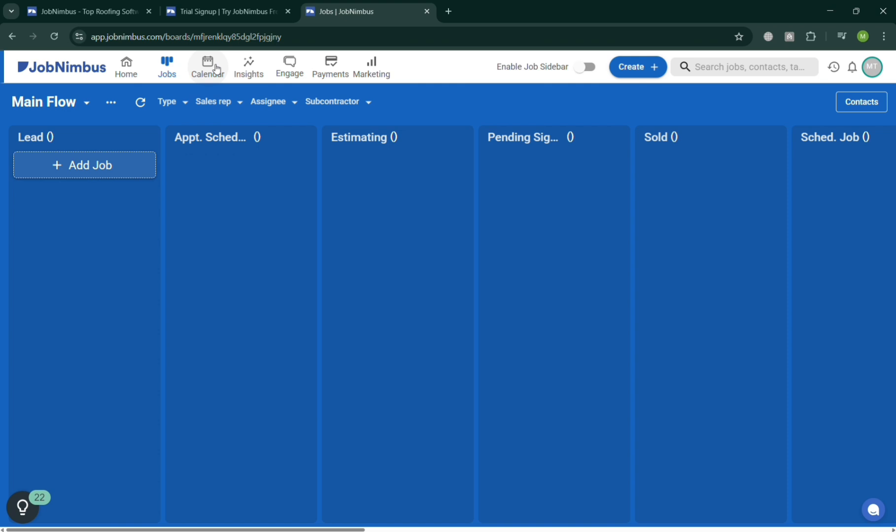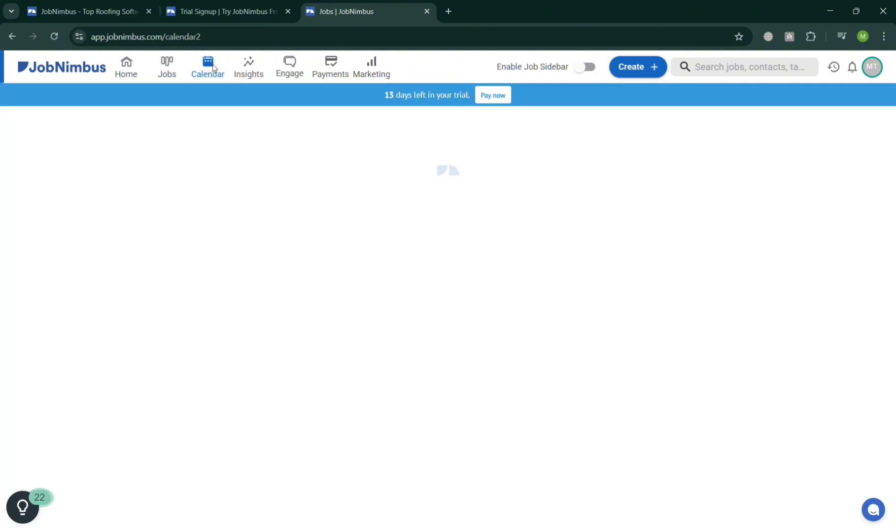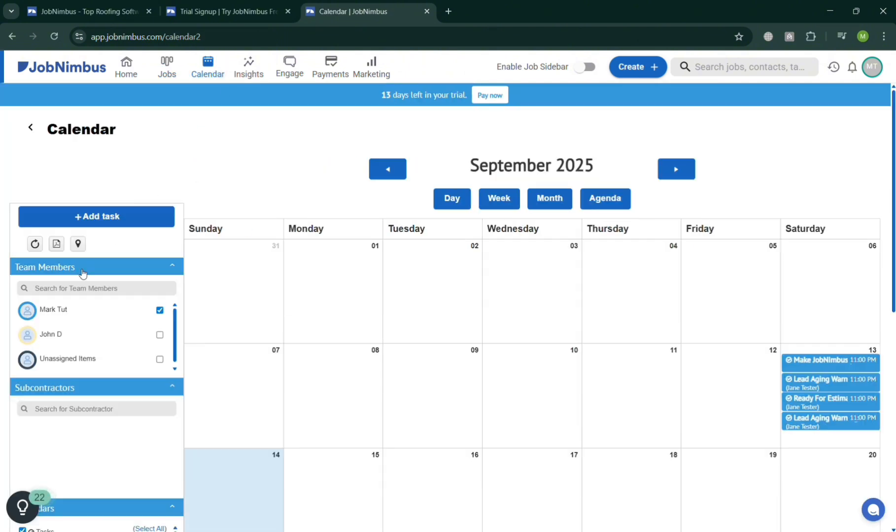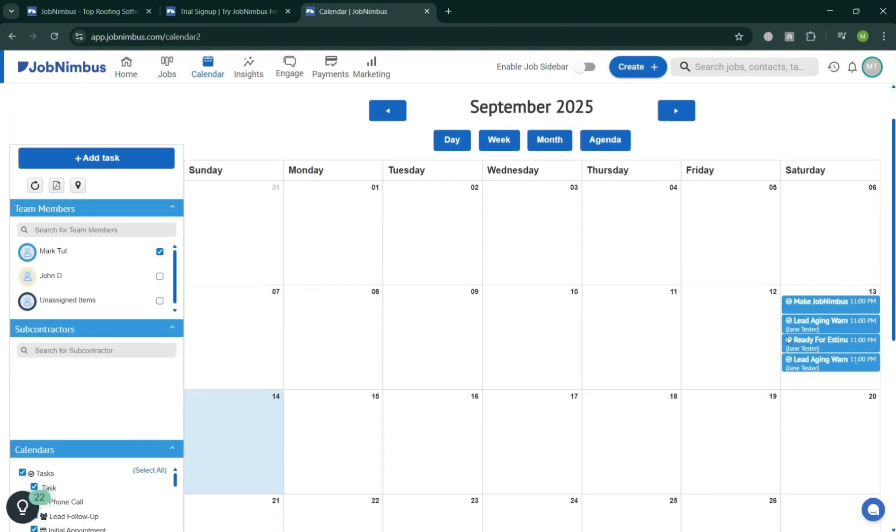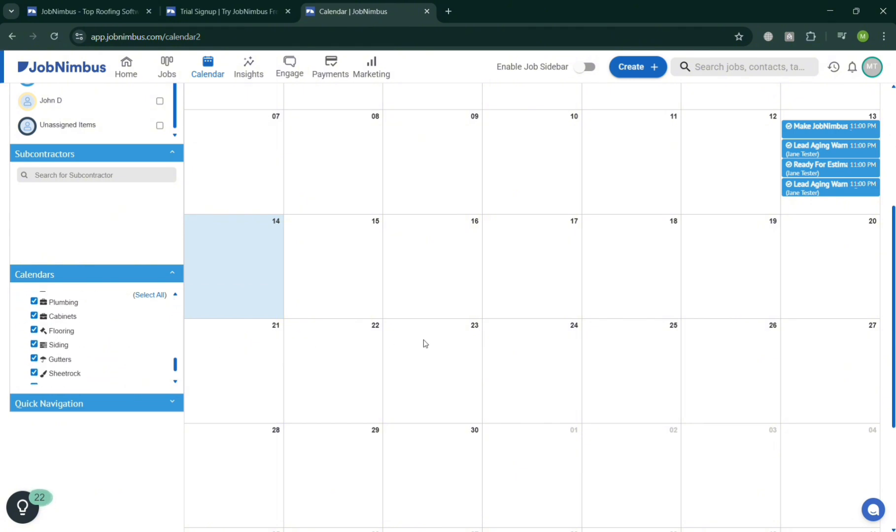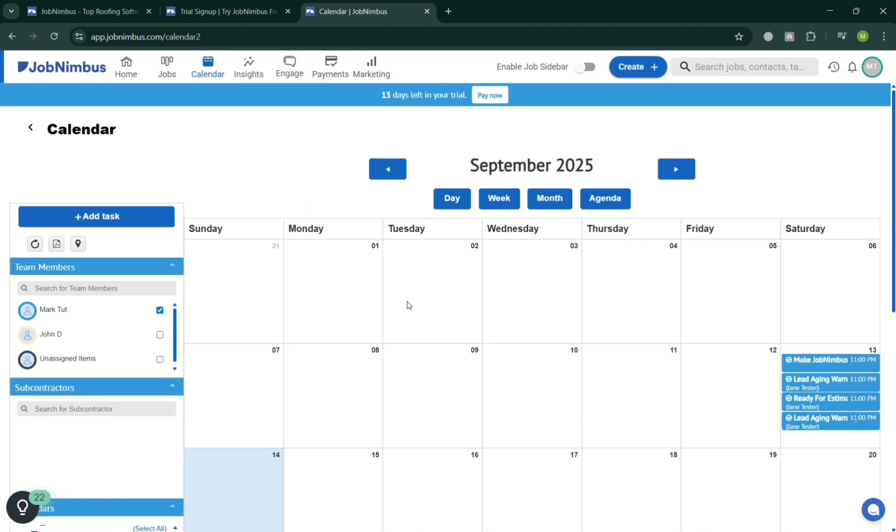While the next to it is this Calendar option. This calendar is a built-in scheduling tool that helps contractors and teams manage appointments, deadlines, and team availability in one place. It allows users to schedule tasks, meetings, and job-related events directly on a shared calendar that can be viewed by the whole team.